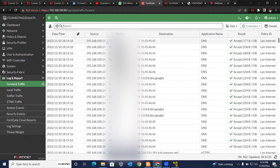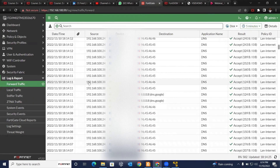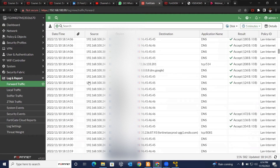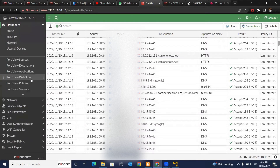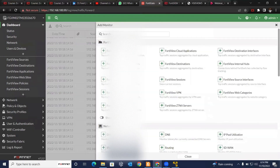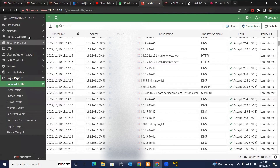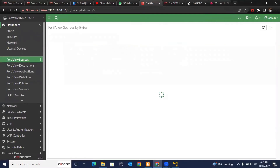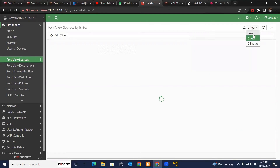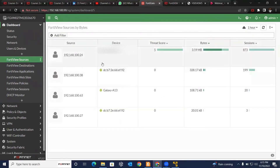We can see IP addresses of users connecting to our network. Before we go further, let's check the DHCP monitor. Go to Monitor, then add the DHCP monitor. We can see that we currently have three users connecting to our network. I can now inspect their traffic — where they are going and what they are doing at the moment.